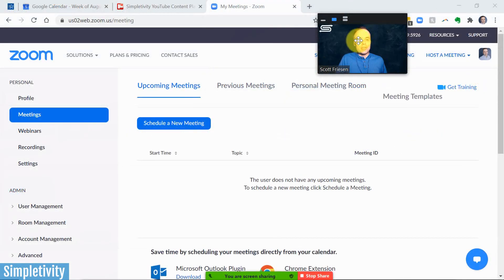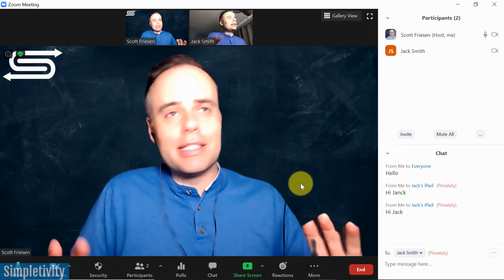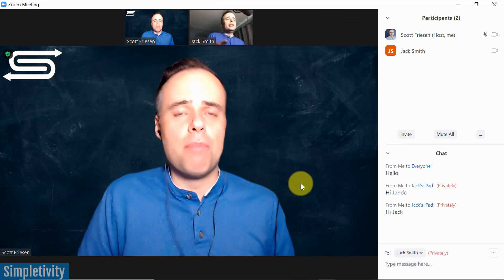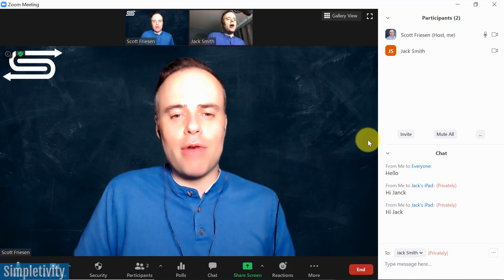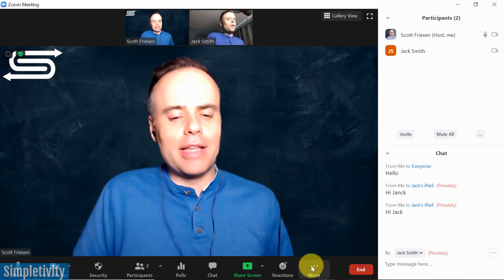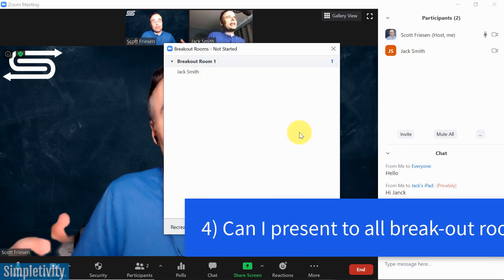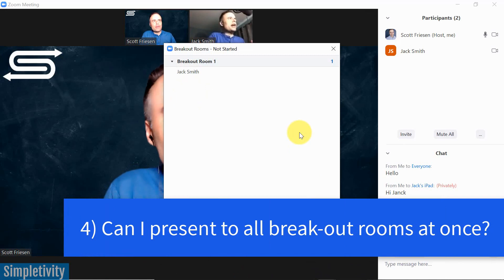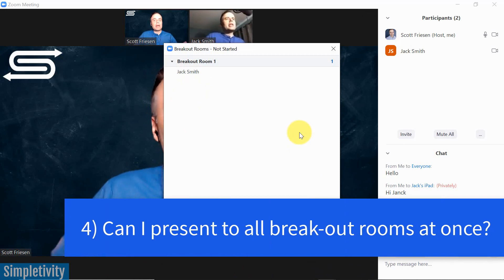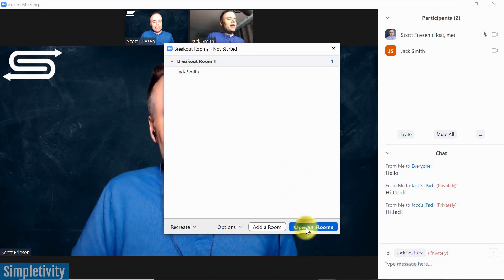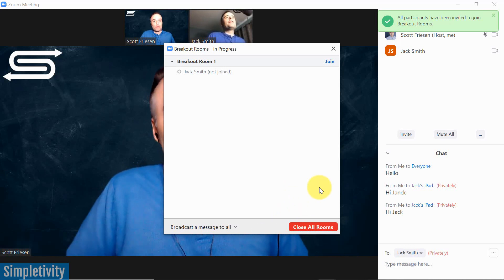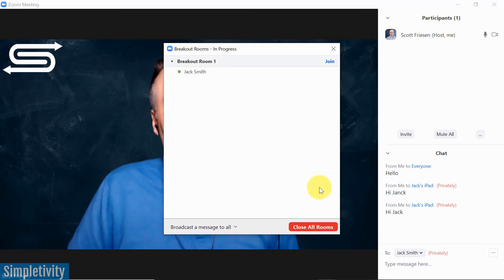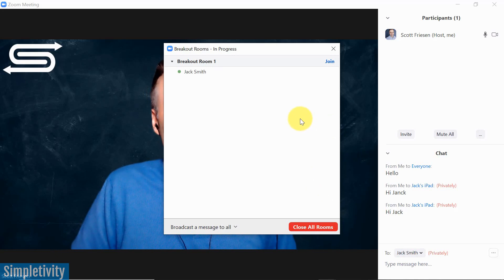All right, next on our list has to do with something called breakout rooms, and I have an entire video showing you everything you need to know about breakout rooms. I'll leave a link for it in the description, and also here in the top right-hand corner as well. But a common question that I receive when it comes to breakout rooms is, Scott, can I present to all of the breakout rooms? If I create, let's say, three breakout rooms as the host, can I present my slides? Can I talk to everybody? Well, I've got some bad news for you, and that is unfortunately not. As of the recording of this video, you cannot broadcast or share slides, or actually address everyone using audio to all of those breakout rooms.